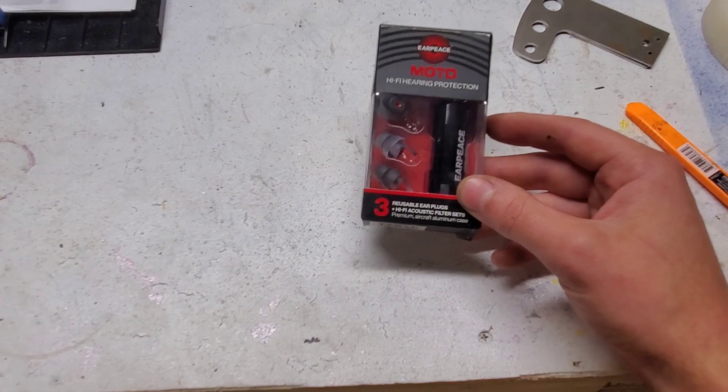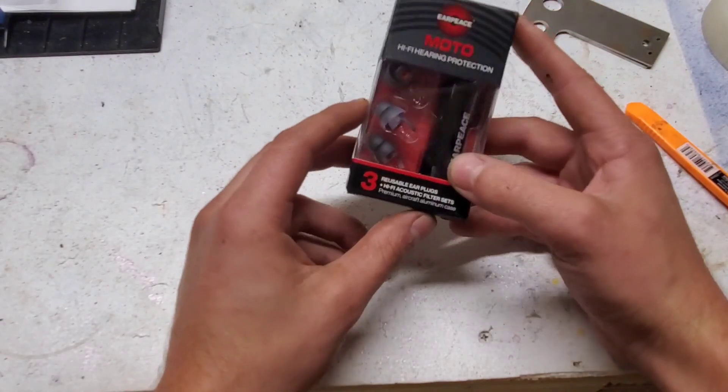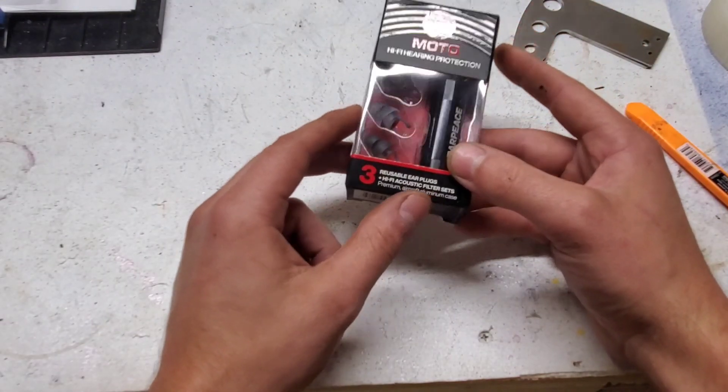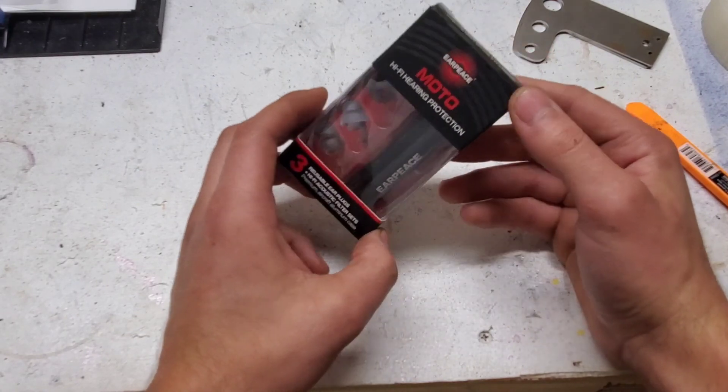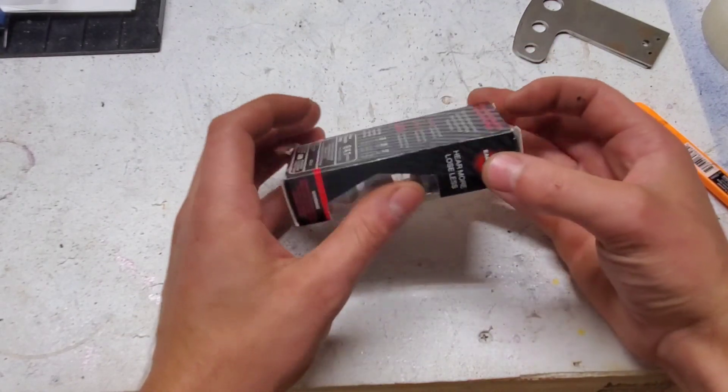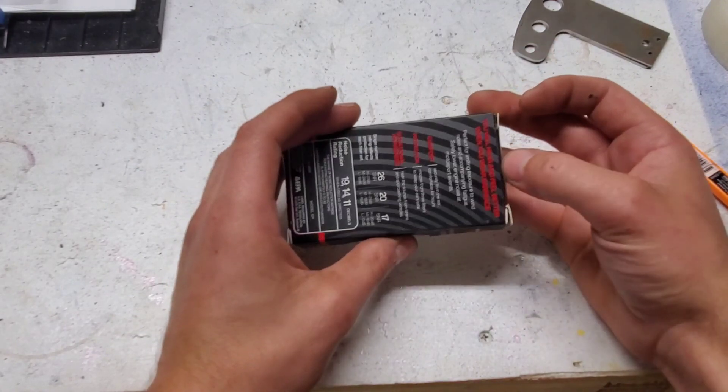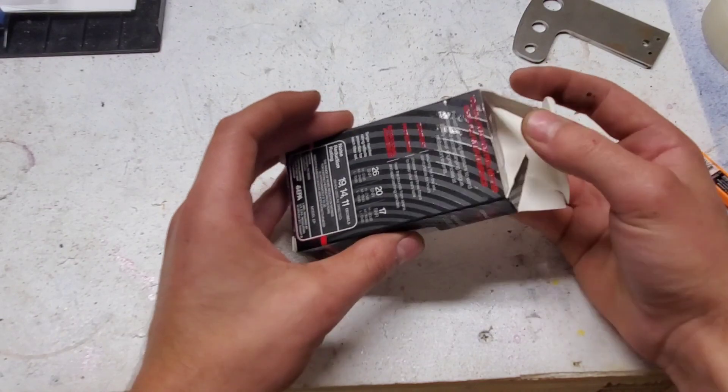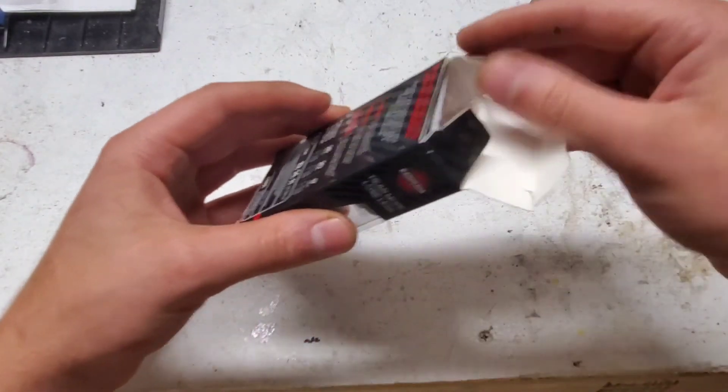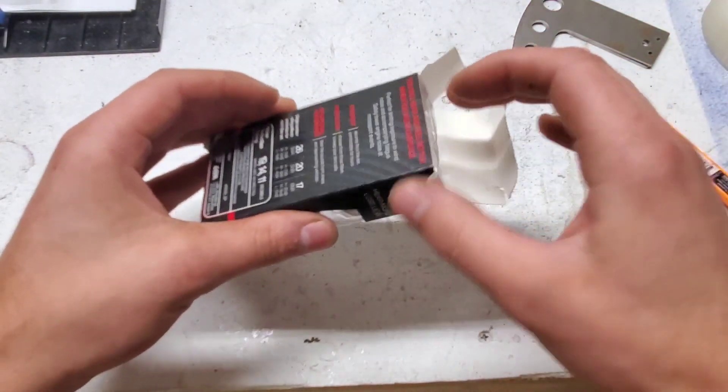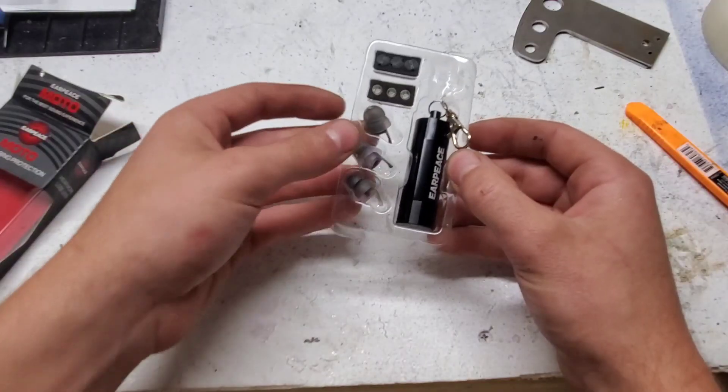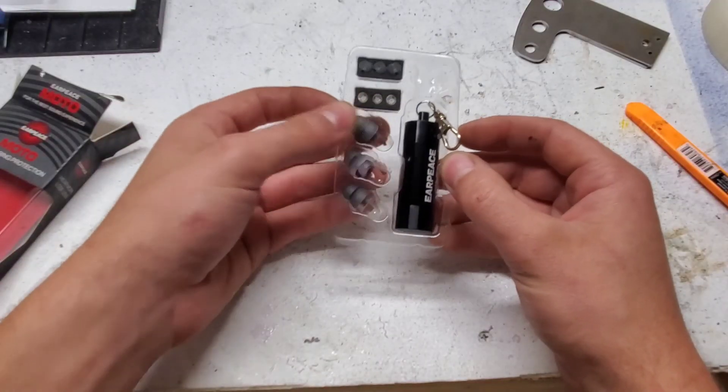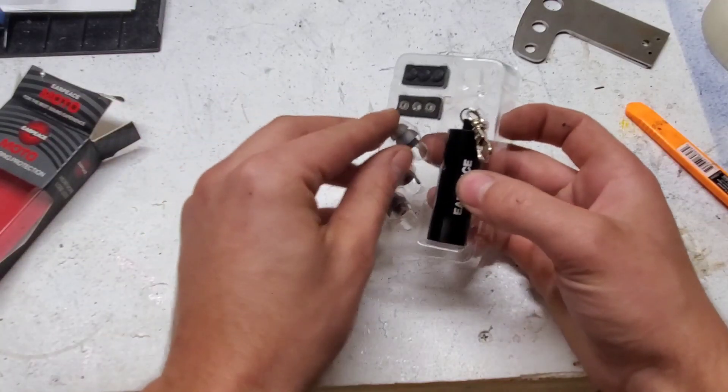These are reusable earplugs and they have a little insert that you can filter out how much noise level you want to block out. It comes with three earplugs in case you lose one.